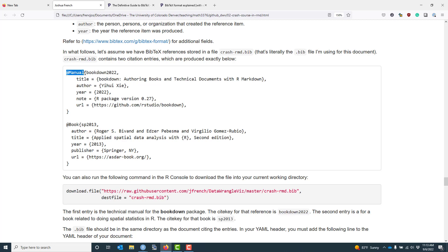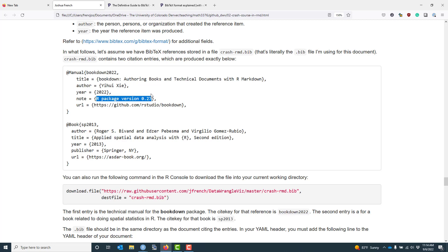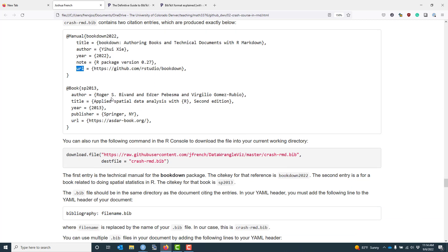After the at symbol is the entry type, which in this case is manual, because I want to cite the documentation for the BookDown R package. After the entry type, you're going to have a set of opening and closing curly braces with relevant information in between them. The first piece of information immediately after the open curly brace is going to be the cite key, which in this case I have set to be bookdown2022 — BookDown because that is the documentation I want to cite, and 2022 is the year the documentation is relevant for. After the comma, I have field entries: title, author, year, a note indicating the R package version, and a URL for the BookDown website.